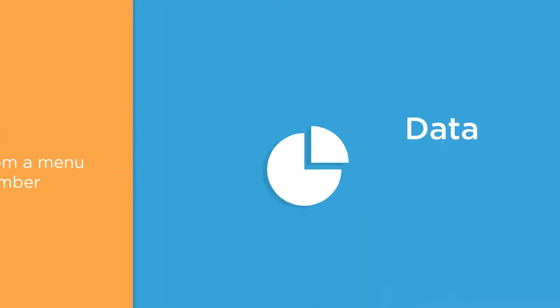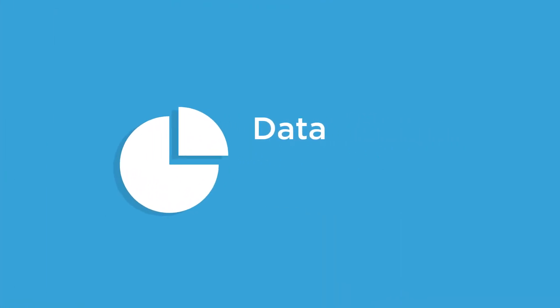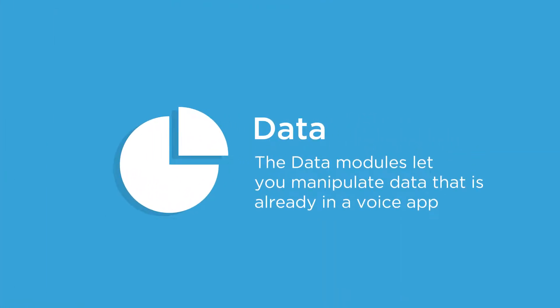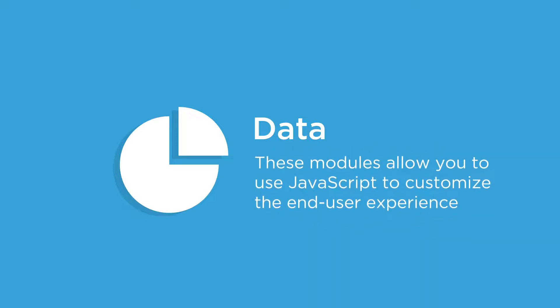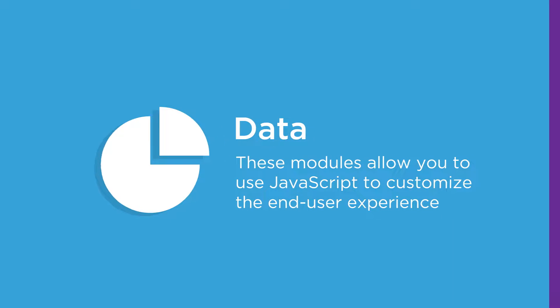The data modules let you manipulate data that is already in a voice app. Some of these modules allow you to use JavaScript to customize the end-user experience. You can make great applications without coding in Fuse, but users that do know JavaScript can use that, too.